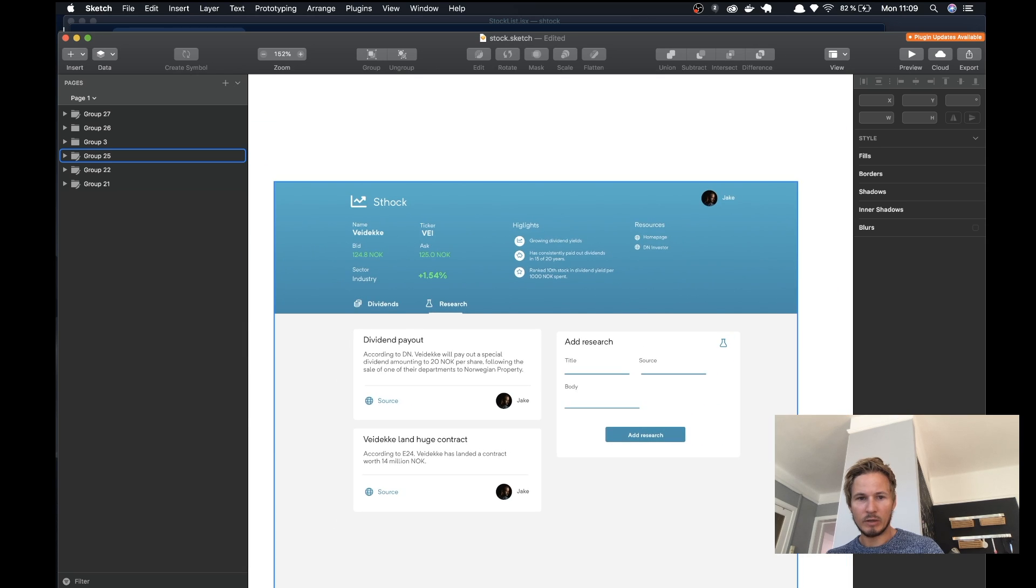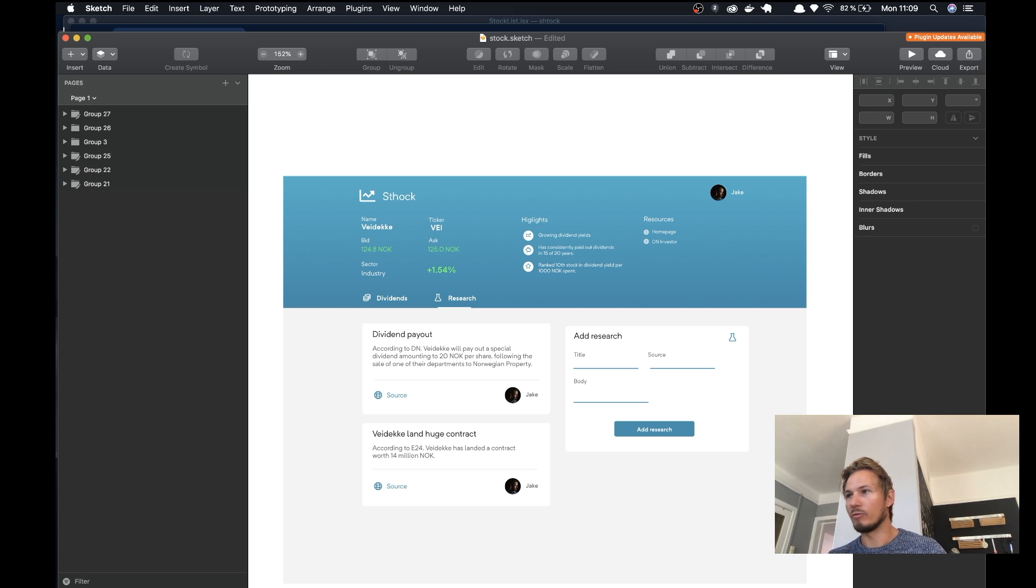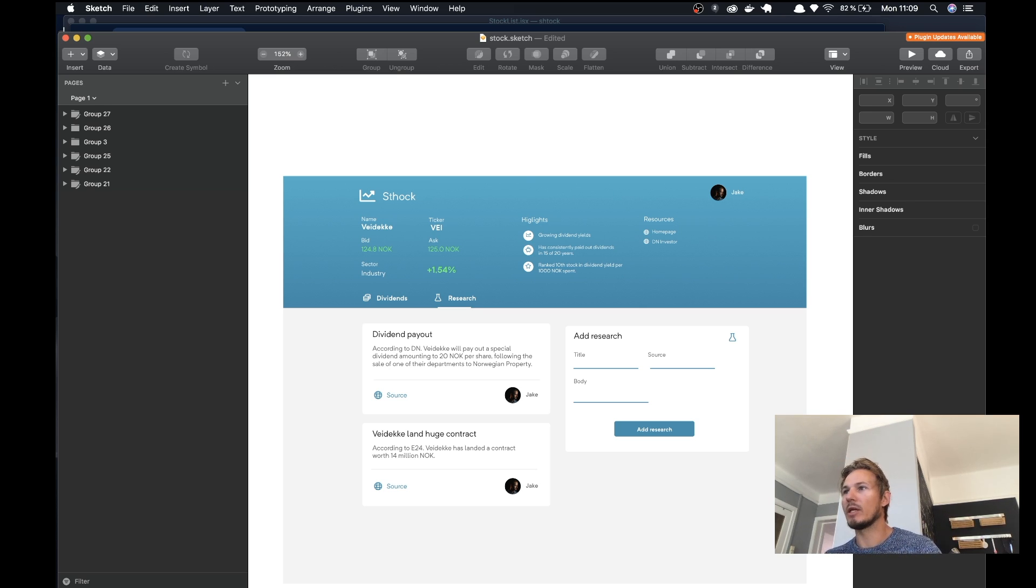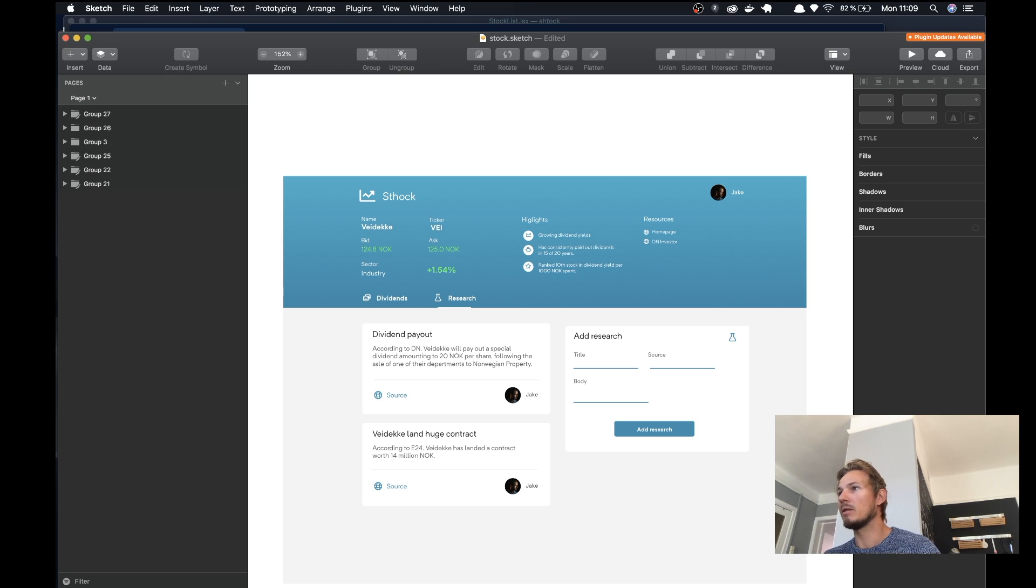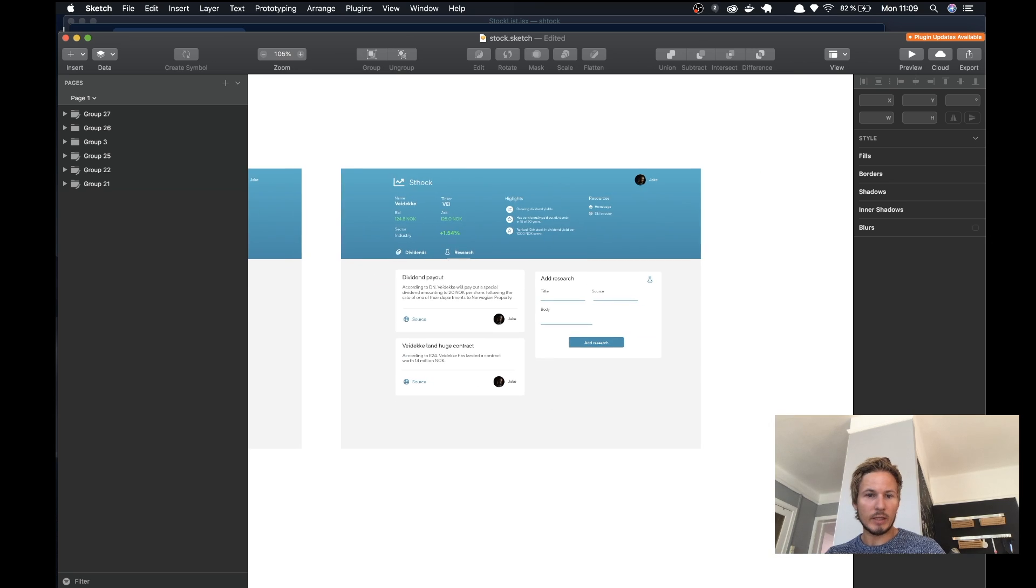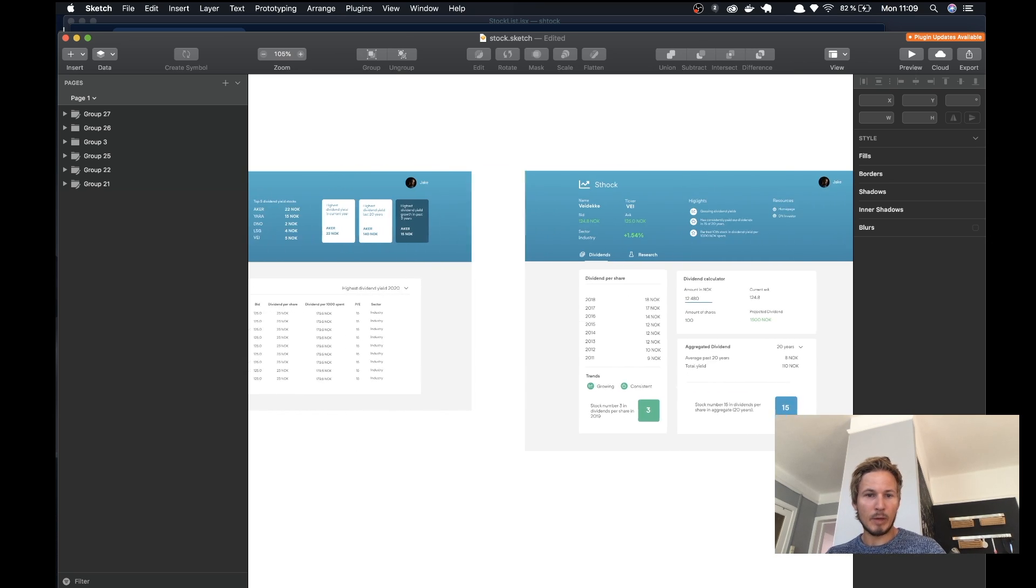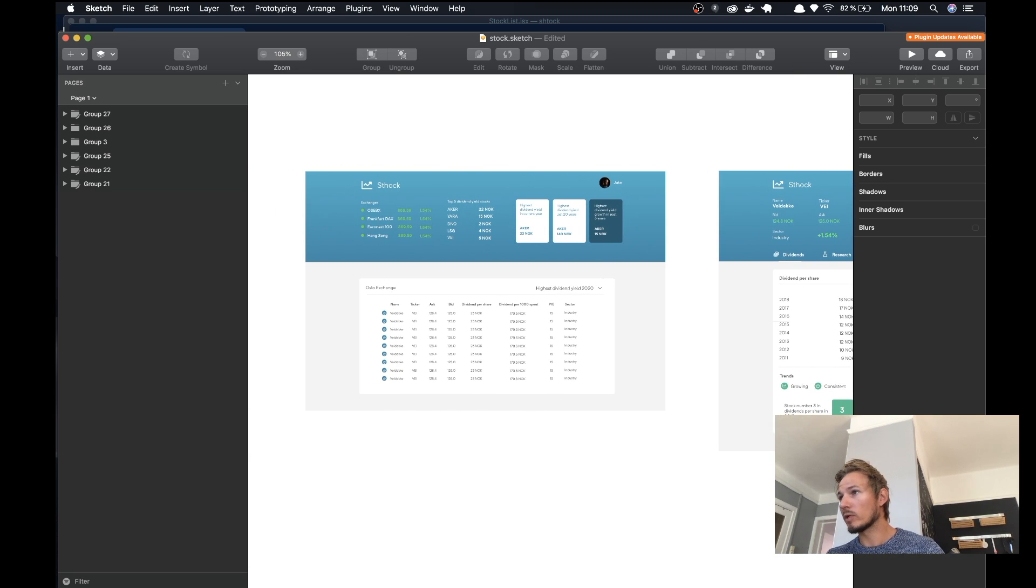Where we'll have the opportunity to add research, so the users of our application can add research—things they've found about each individual stock that they want to share with everyone else.